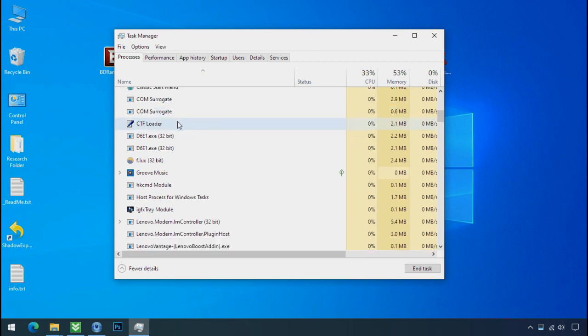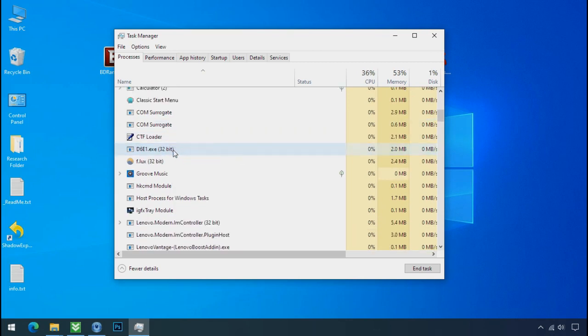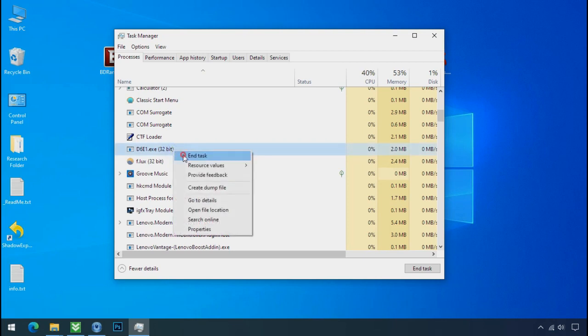Search for this or this type of process name there. Select ransomware process and end task for both of them.